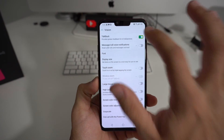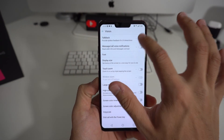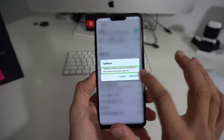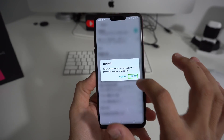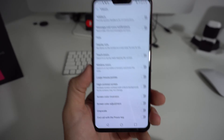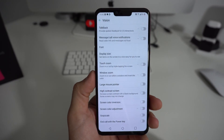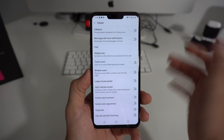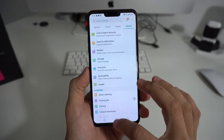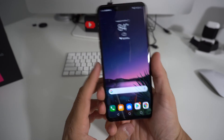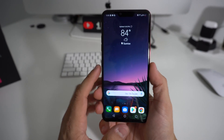Make sure you select TalkBack and then double tap it. It's gonna give you a confirmation message, so just select the Turn Off button and then double tap it. And there you go — TalkBack will be disabled and your phone will work normally again, without that voice reading back everything you press.